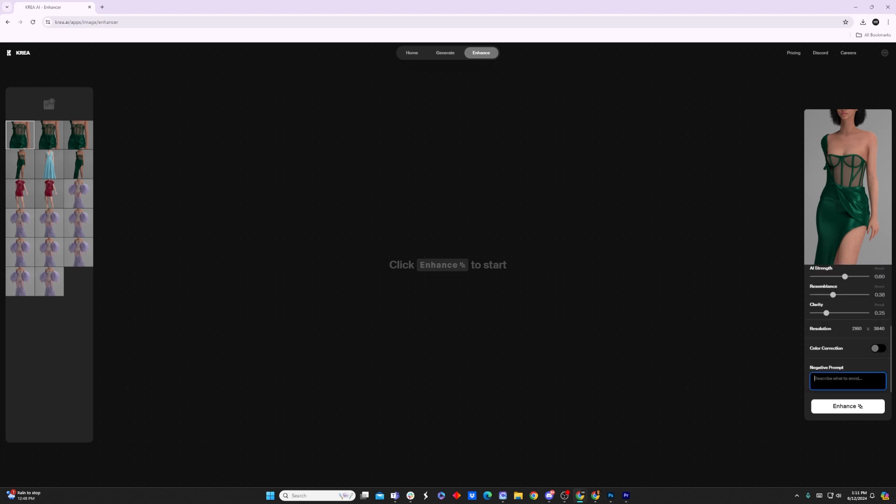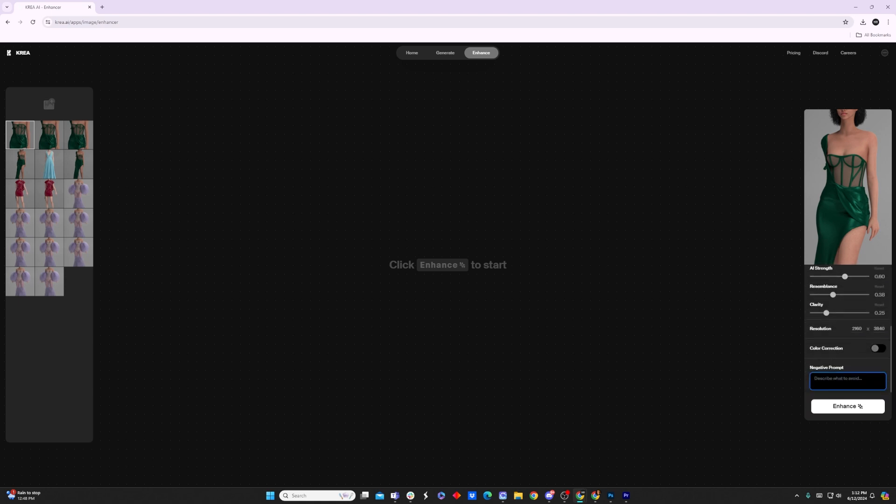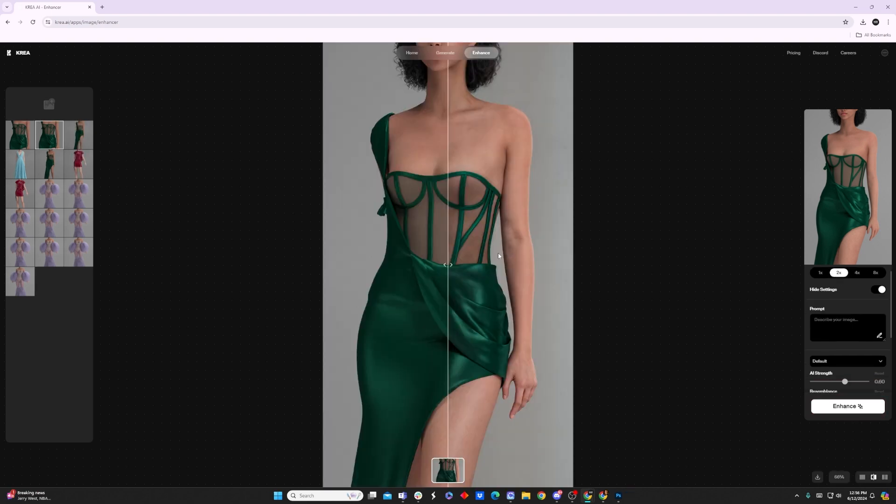For example, if I didn't want the dress touched, I could say dress or hand. I will say I don't think this is 100% accurate. There's still going to be some variation in even the parts that you add to this negative prompt, in my experience. But that's alright. So yeah, go ahead and type in anything you don't want affected, and then you just click enhance.